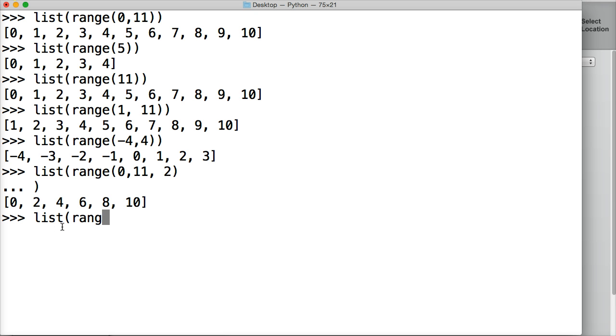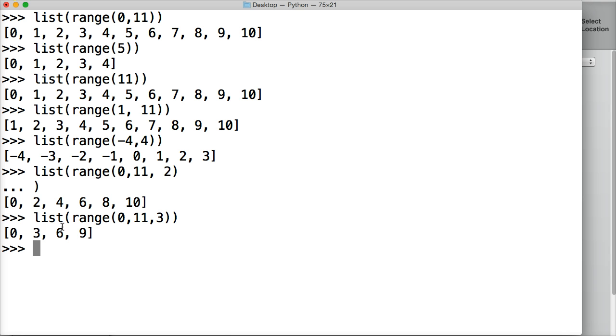List, range, 0, 11, this time we're going to do 3, close out range, close out the list this time, hit return, and we get 0, 3, 6, 9, so it counts by 3.